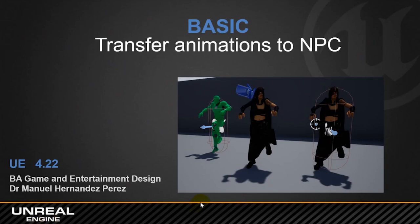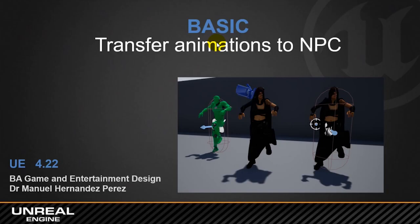Welcome back to another session of Special Effects for Game & Entertainment. Today we are going to work on a couple of tutorials about this concept of how to transfer one animation from a library of animations to another character, or how to manage all different animations within Unreal.